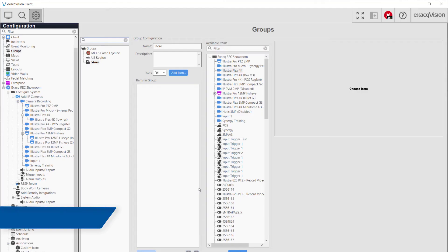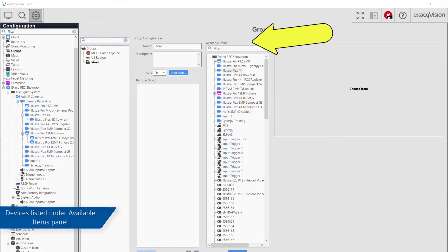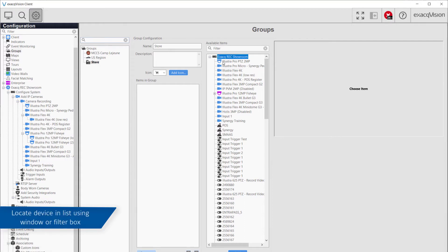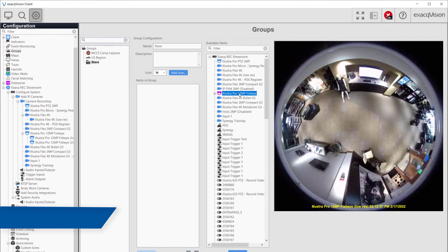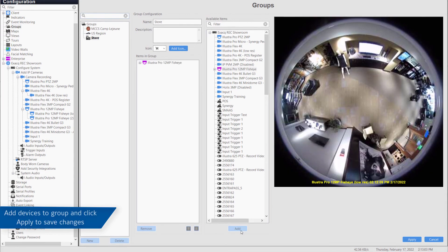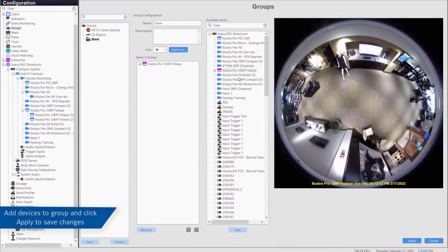The cameras, devices, and audio available to include in the group will be displayed under the Available Items section. Systems can be expanded to view that server's cameras and devices. Alternatively, you may use the Filter box to search by camera or device name. Select the item from the Available Items list and click Add at the bottom of the page.